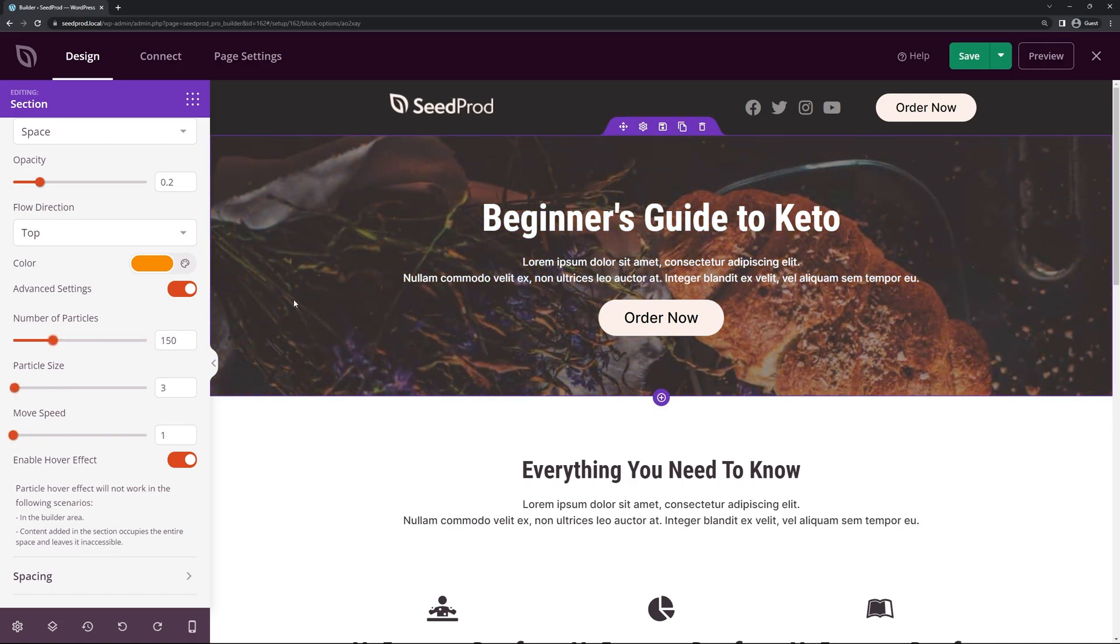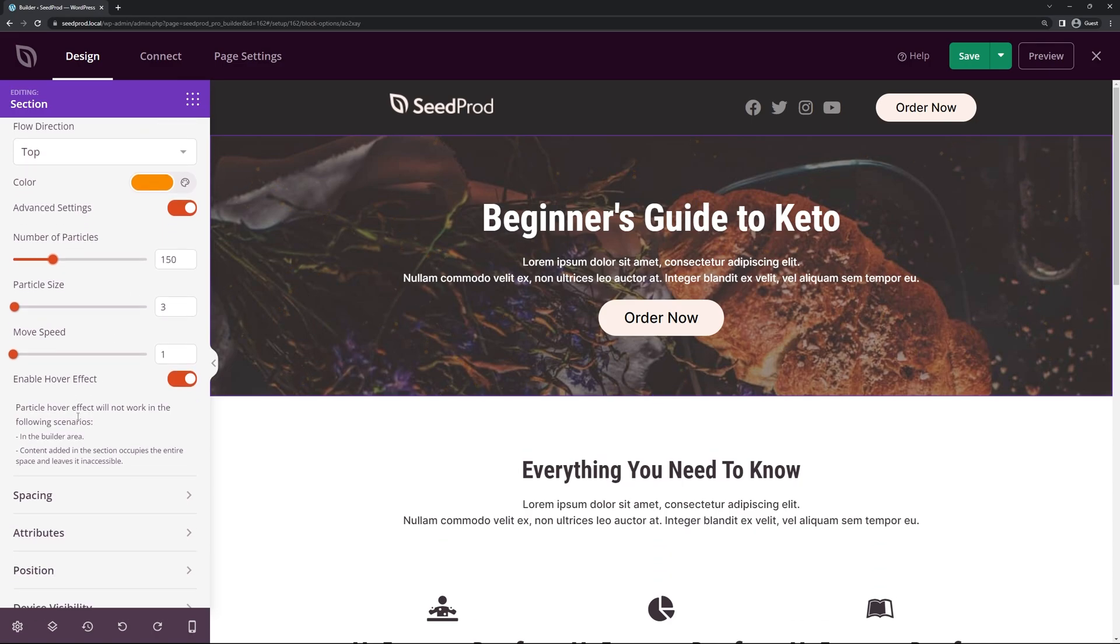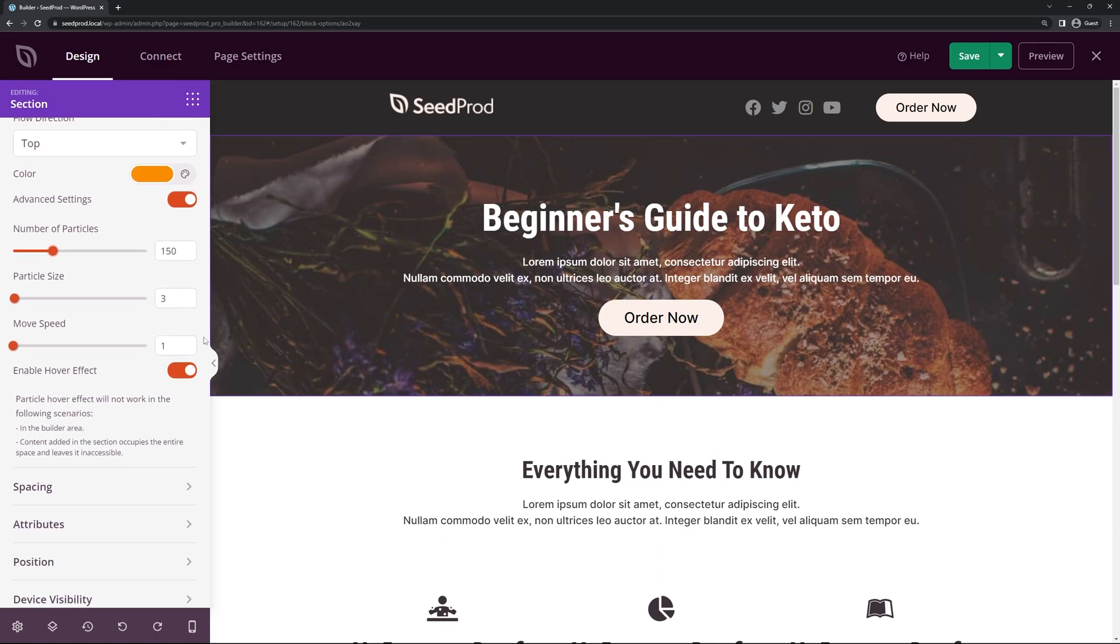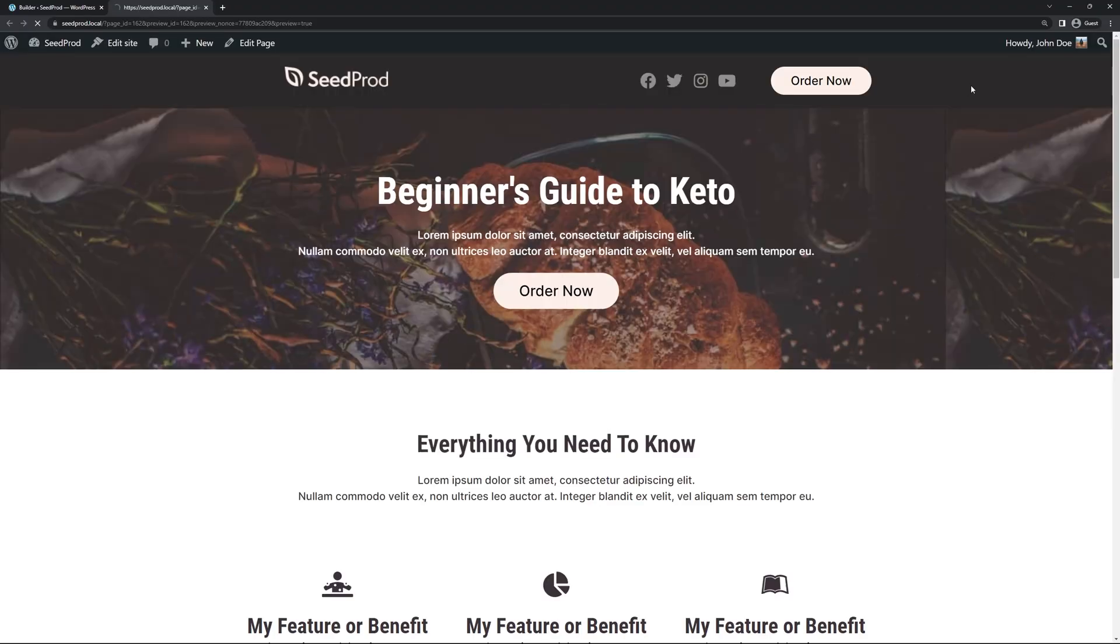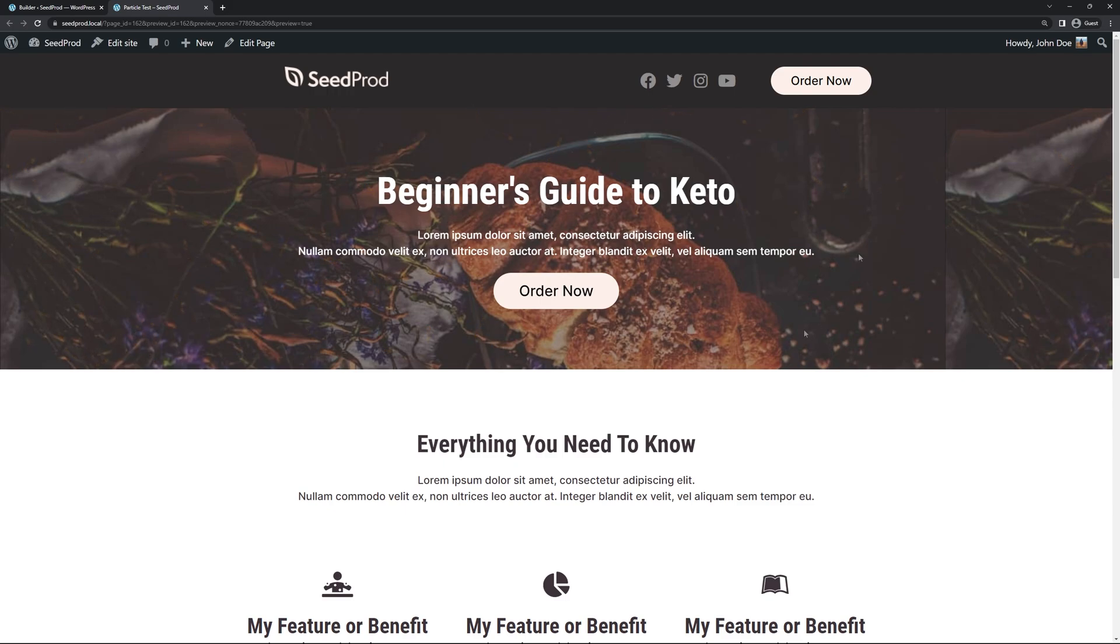So there we go. I think that looks good. And down here we have the enable hover effect. Right now it's not working in the preview here. But if we save this we can actually save and then preview a live preview of it. And then if we mouse over you can actually see that they will disappear.